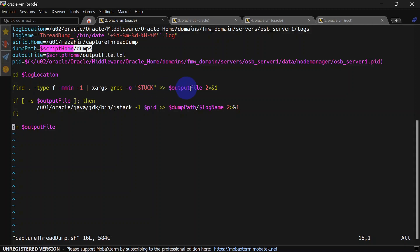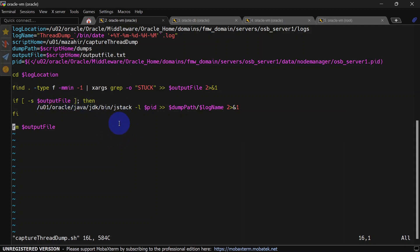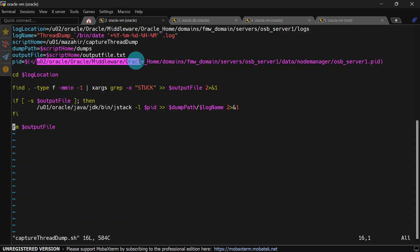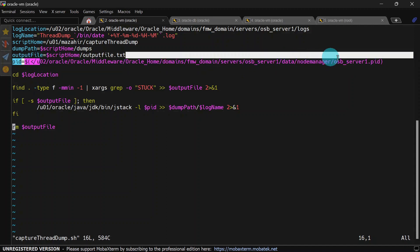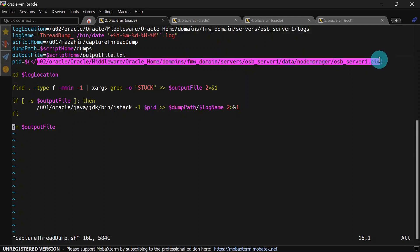Whenever we find a stuck keyword in the server logs, we redirect that output to the output file. If that output file is not empty, then we capture thread dump using jstack. Here we have another variable, PID, which stands for process ID. To capture thread dump we require process ID for our OSB server.